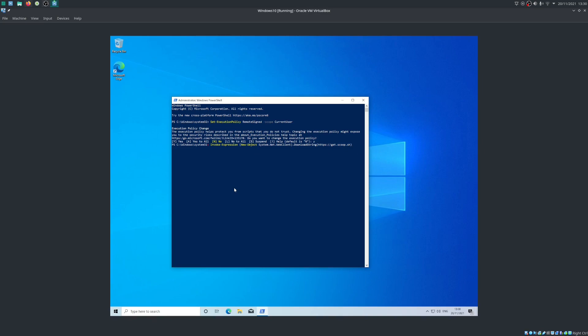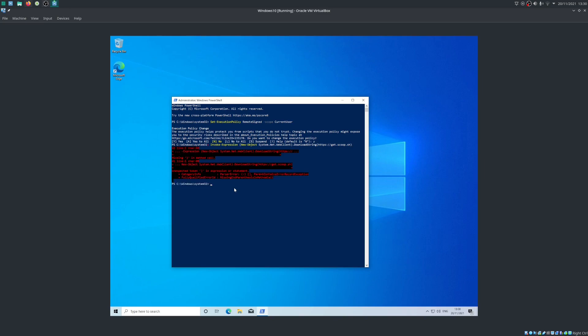Now with this command we're going to be downloading scoop, which is a command prompt based package manager. Believe it or not, Windows can have some package managers. So that's what we're going to be downloading, and .sh is the shell script. So we're going to click enter on that and, sorry, I made a mistake in that one command. We want to put the place to download it in quotation marks. Mistake on my part.